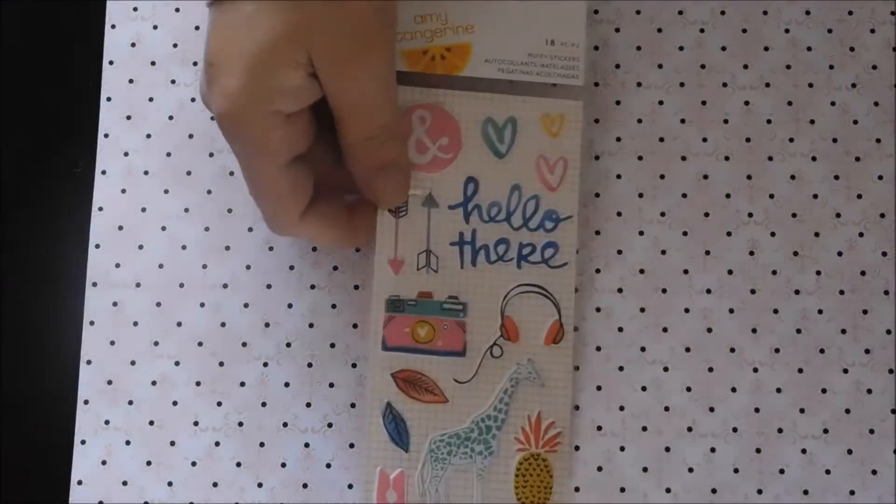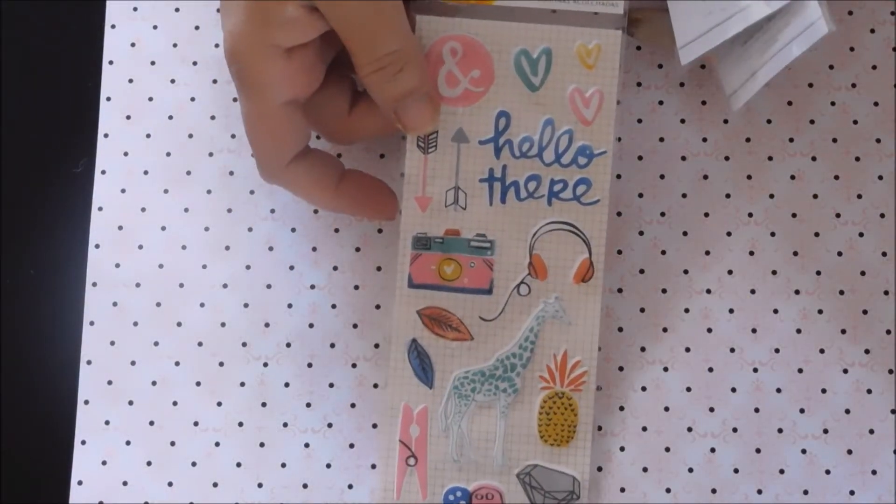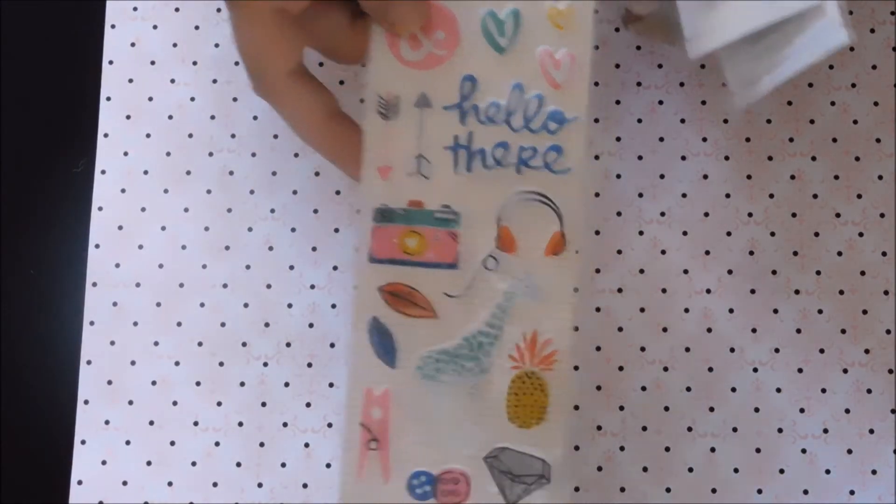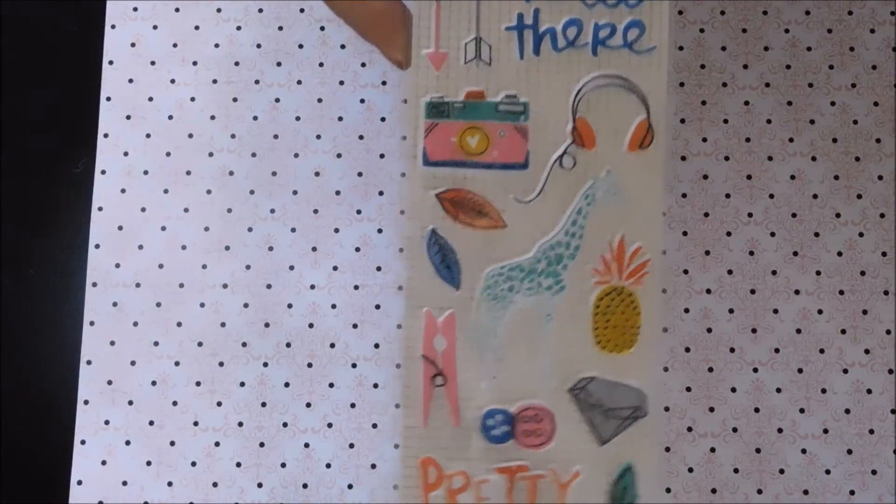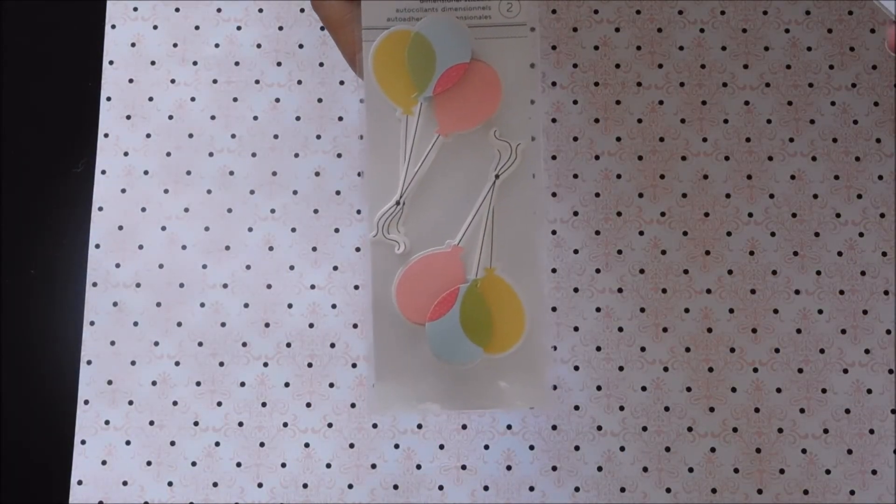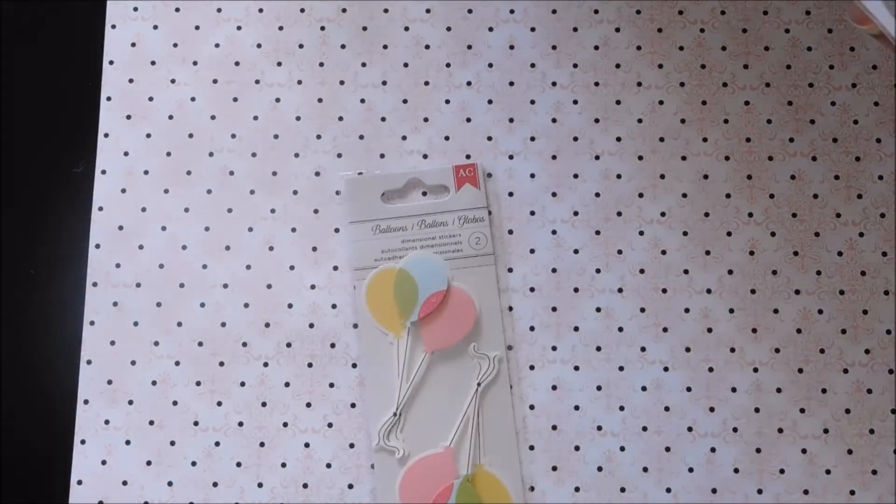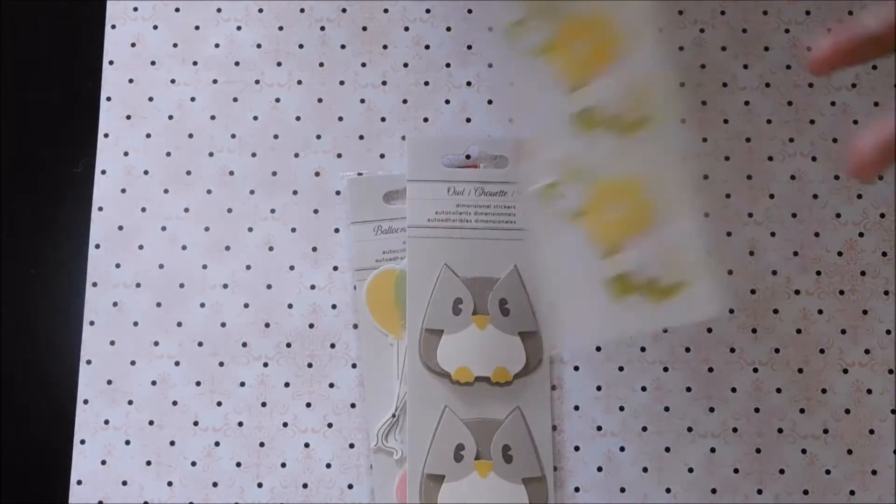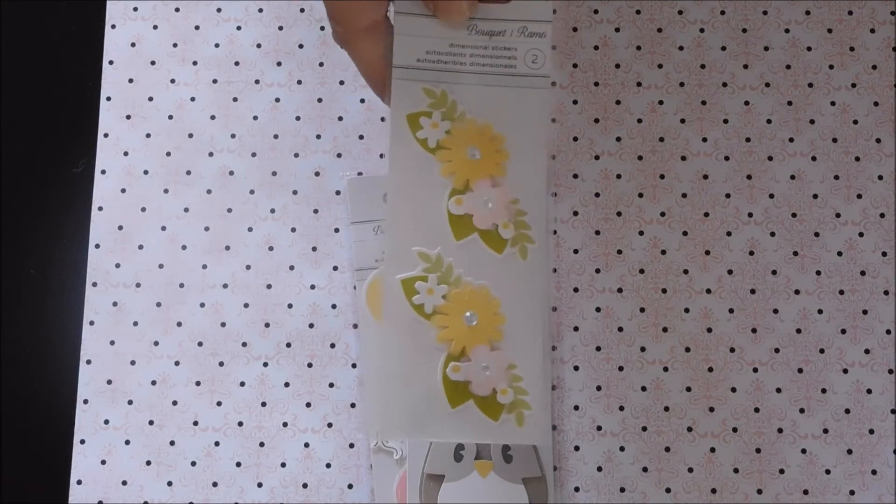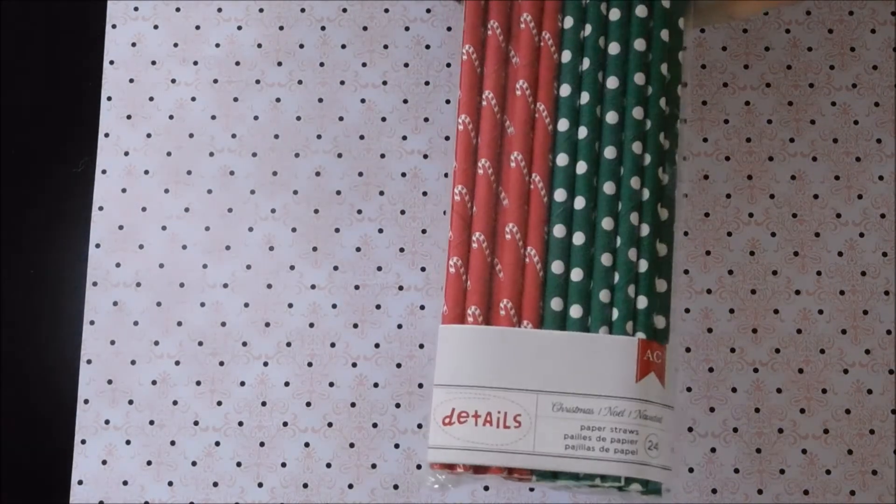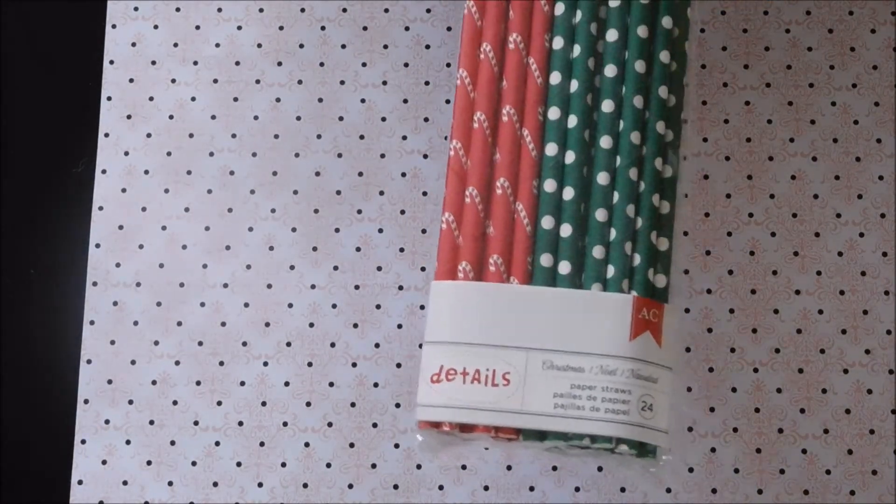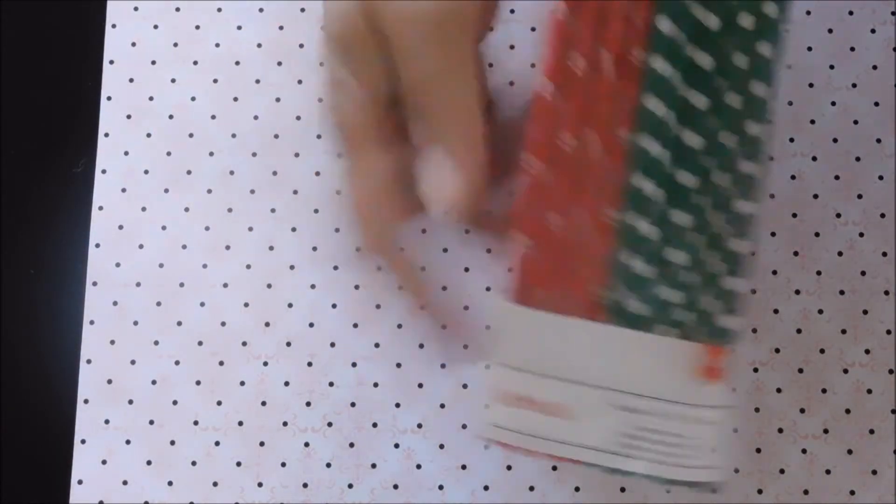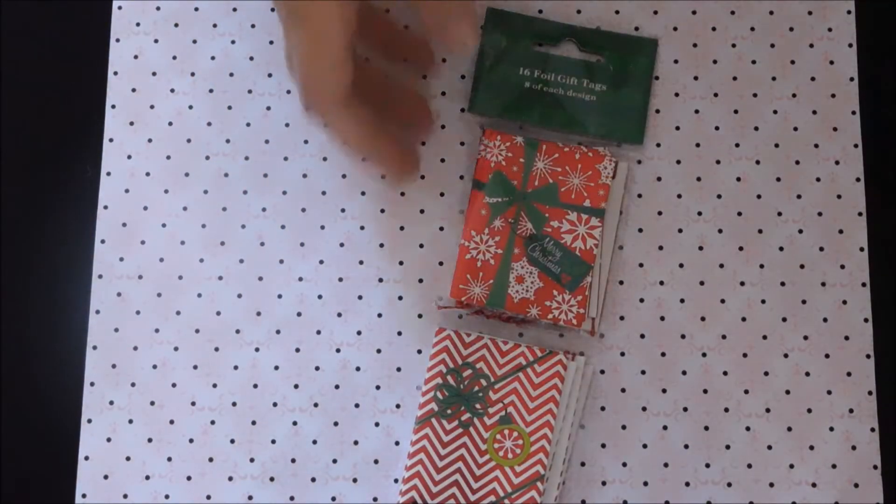Stickers that I got, these were 99 cents from Tuesday morning, the Amy Tangerine, they're super cute. And then these were 49 cents, balloons, the owls and these cute flowers, they're kind of Easter-y. 49 cents, can't beat that. I also got these, $1.99, you can use these for the rosettes, so pretty. Okay, that's my Tuesday morning haul.